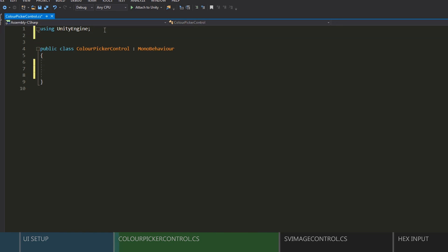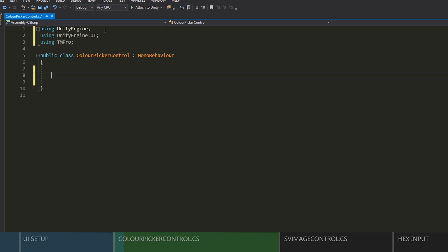Okay, and we'll add using Unity UI, and since I'm using TextMesh Pro components, we'll import TM Pro as well.